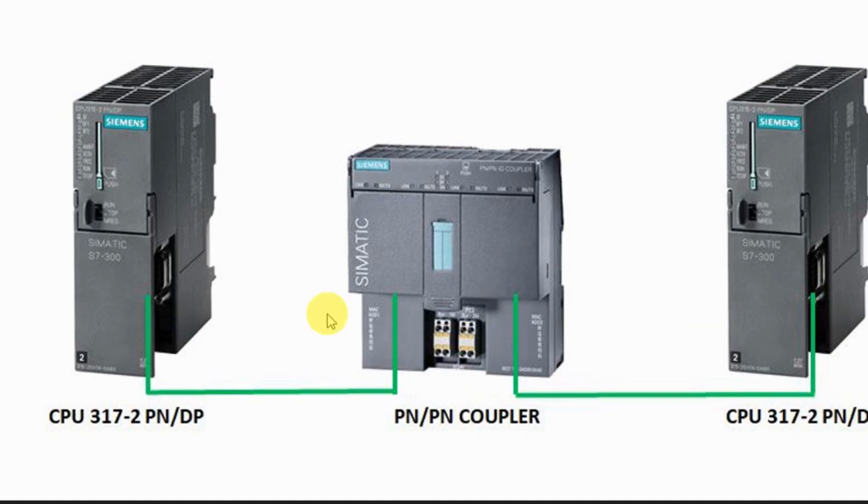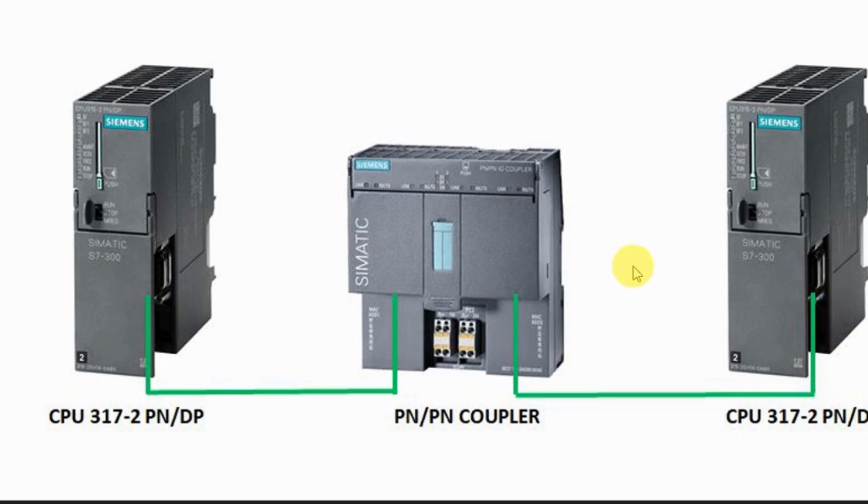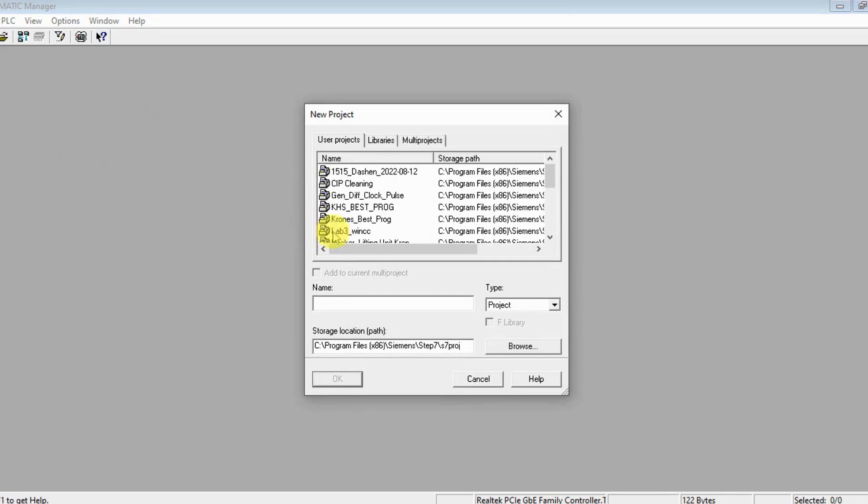As you see on the diagram here, there are two PLCs connected by a PN/PN coupler using PROFINET. The diagram is clear, so let's do the program in Simatic Manager. Let's create the project: two PLC communication using a PN/PN coupler.